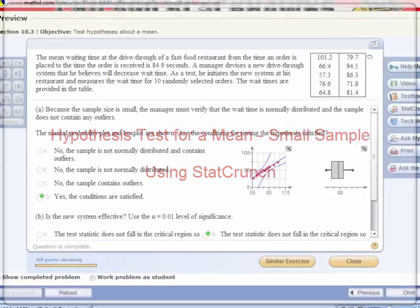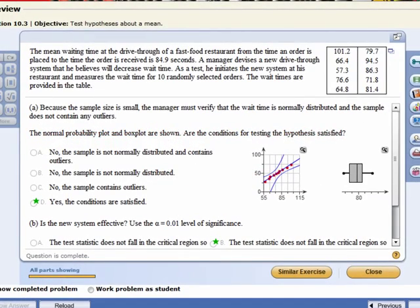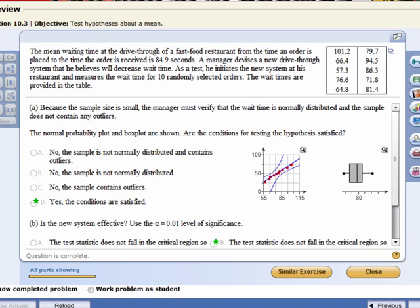The mean waiting time at the drive-thru of a fast food restaurant from the time an order is placed to the time the order is received is 84.9 seconds. The manager devises a new drive-thru system that he believes will decrease wait time. As a test, he initiates the new system at his restaurant and measures the wait time for 10 randomly selected orders. The wait times are provided in the table.